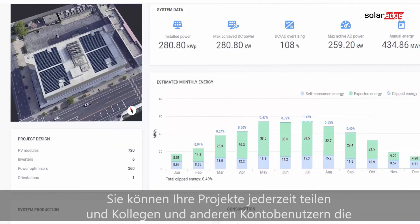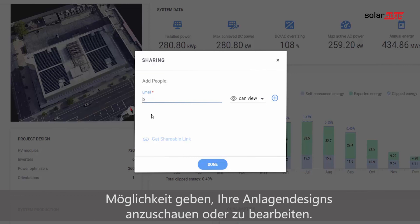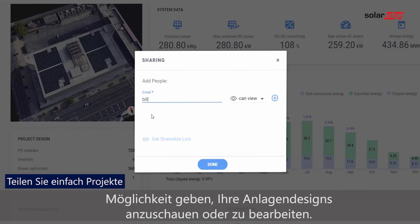You can always share your project, giving colleagues and other account users the chance to view or edit your site designs.